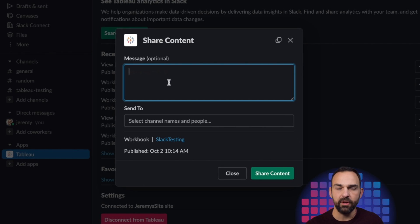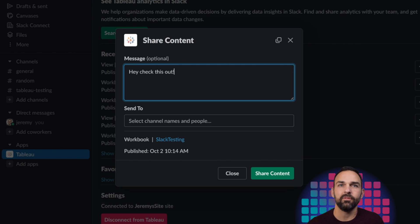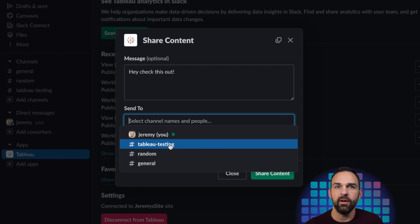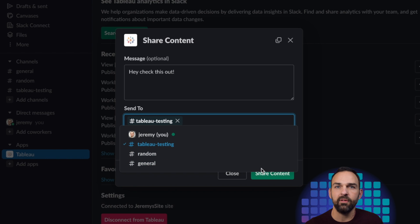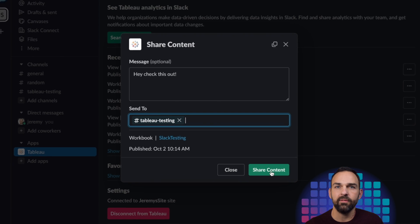So when I hit share, I can write something like, hey, check this out. And I can choose my people or my channels. And here I'm going to select Tableau testing. I'm going to share that content.